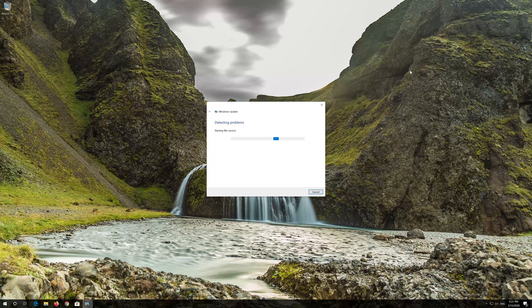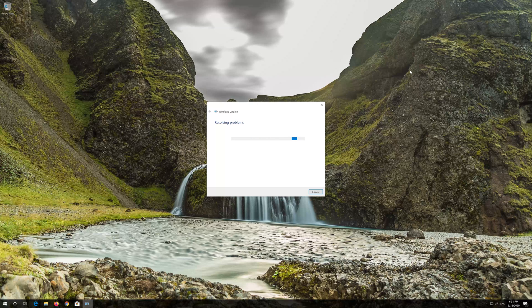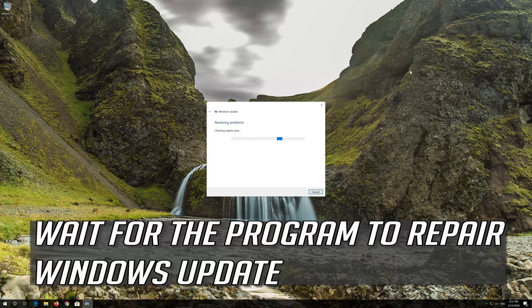Press apply this fix. Wait for the program to repair Windows Update.